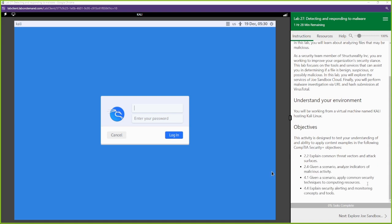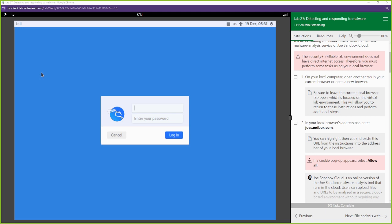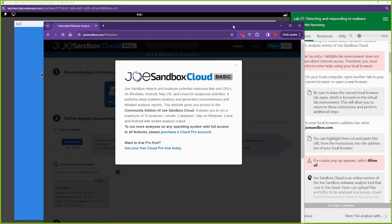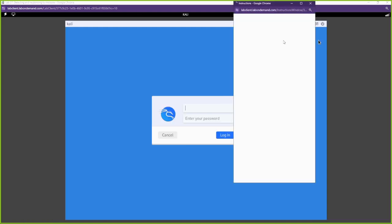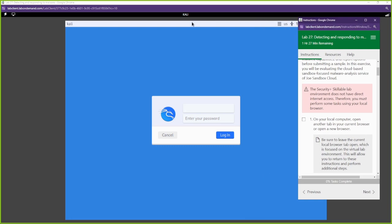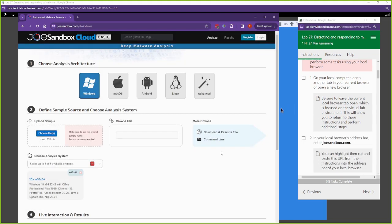This is a pretty cool lab — some of this is going to require work in our local browser. We're going to go to joesandbox.com. This is a pretty good open website. You can register and get an account; there's a paid version as well. You can use this website to analyze different malware and malicious activity.